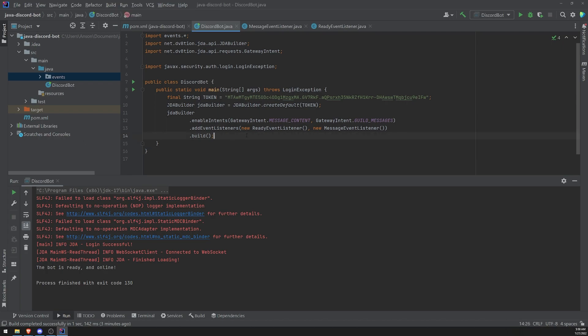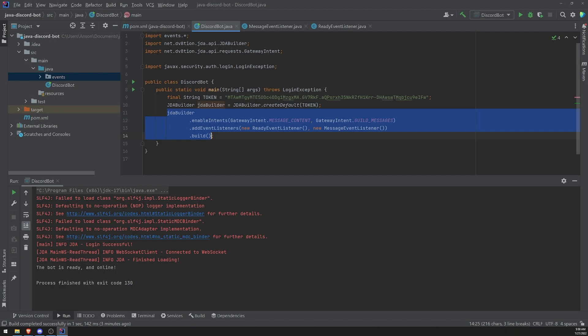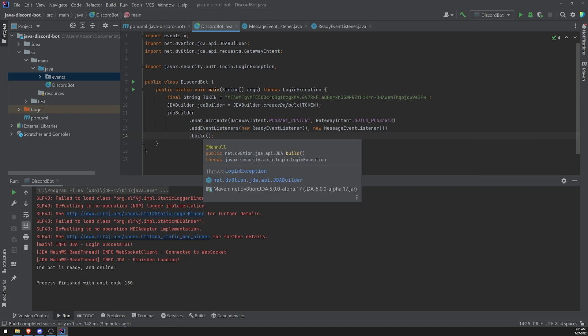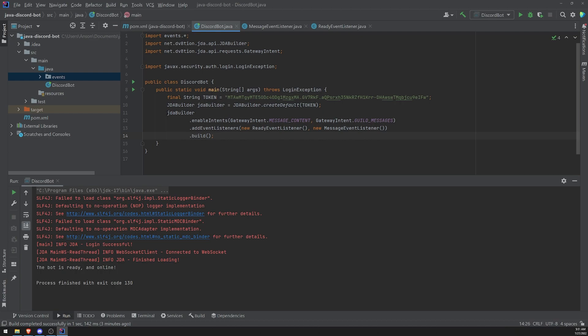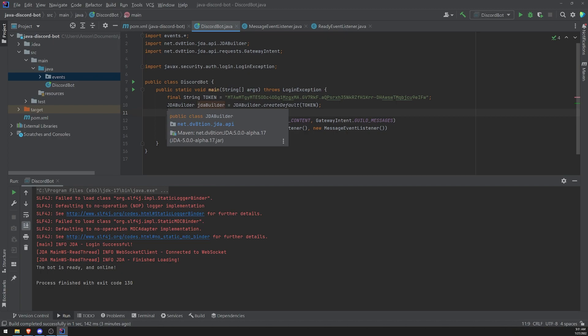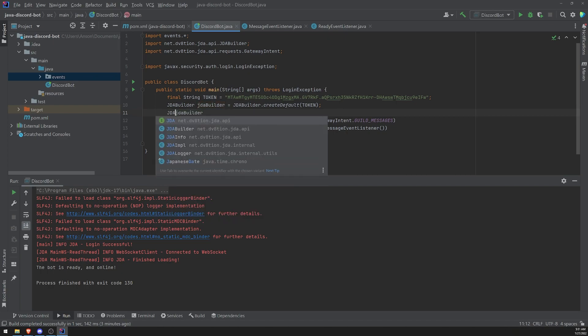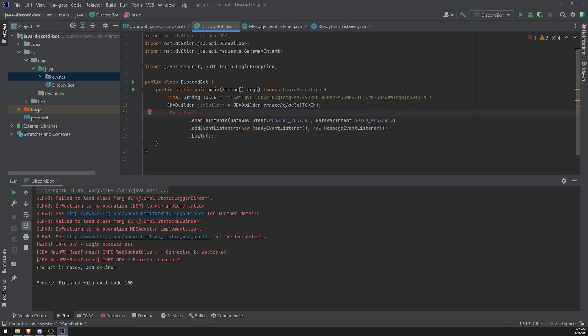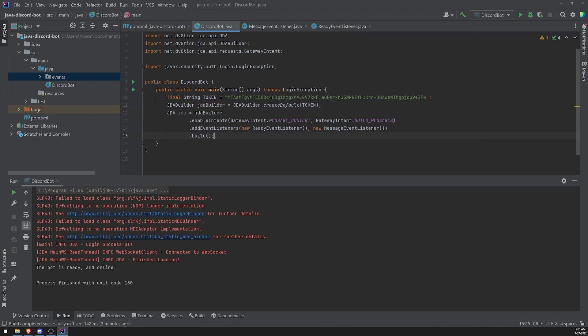Before we do anything, let's go ahead and actually assign the return value of build because right now we're calling this build method and it's actually returning an instance of JDA, but we are not actually assigning that to a variable. So let's do that first because we're actually going to need to reference that instance in order to create slash commands. So let's do JDA and we're going to import that JDA class and then we're going to create the variable called JDA. You can call it whatever you want, I'll just call it JDA and equals and then JDBuilder and then like that.